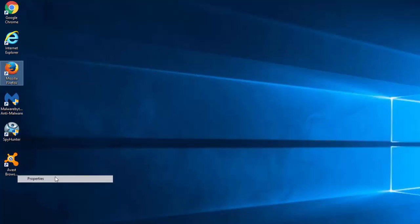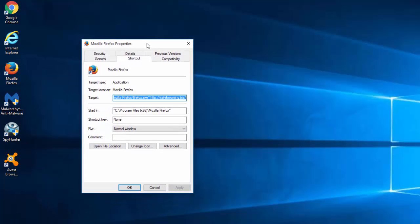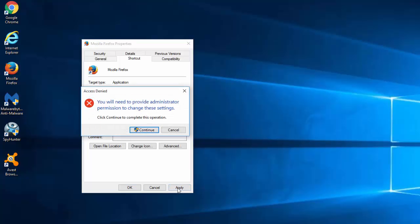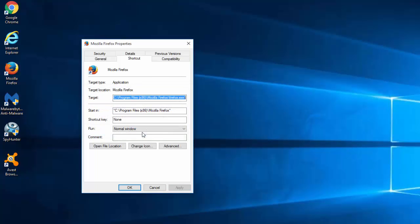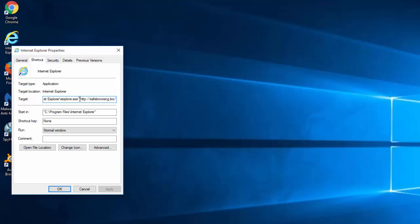If you want to remove it manually, right-click on your browser shortcuts and remove the URL in the target field after the path to the executable file of the browser. Do this for all browsers you use.